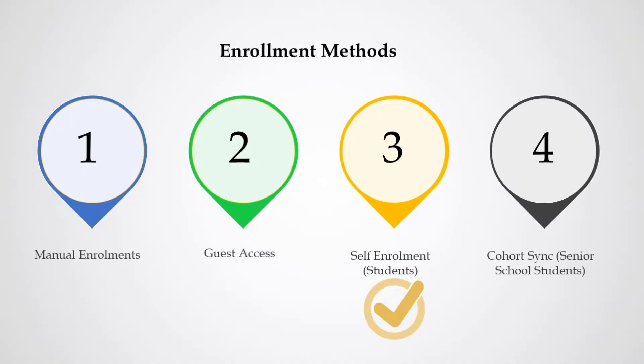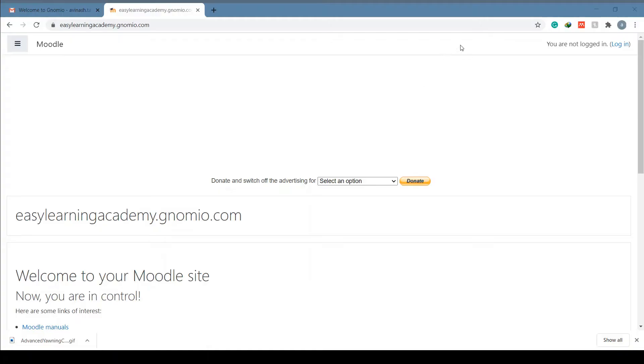Number one: manual enrollments. Number two: guest access. Number three: self enrollments (students). And number four: cohort sync (senior school students). I prefer the number three self enrollment method as it is an email-based self enrollment method.